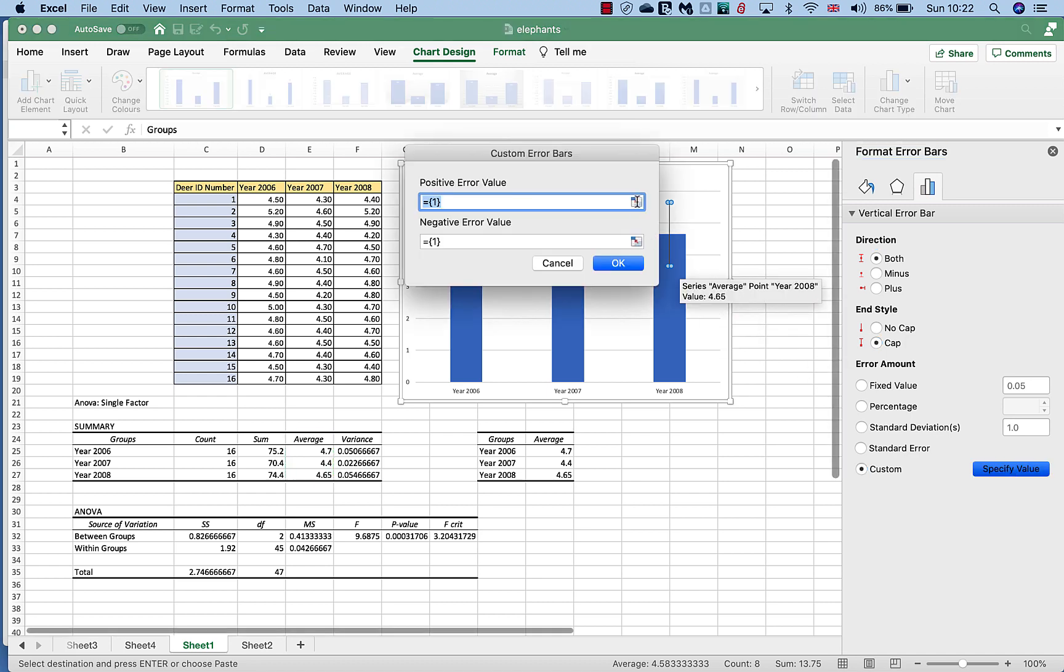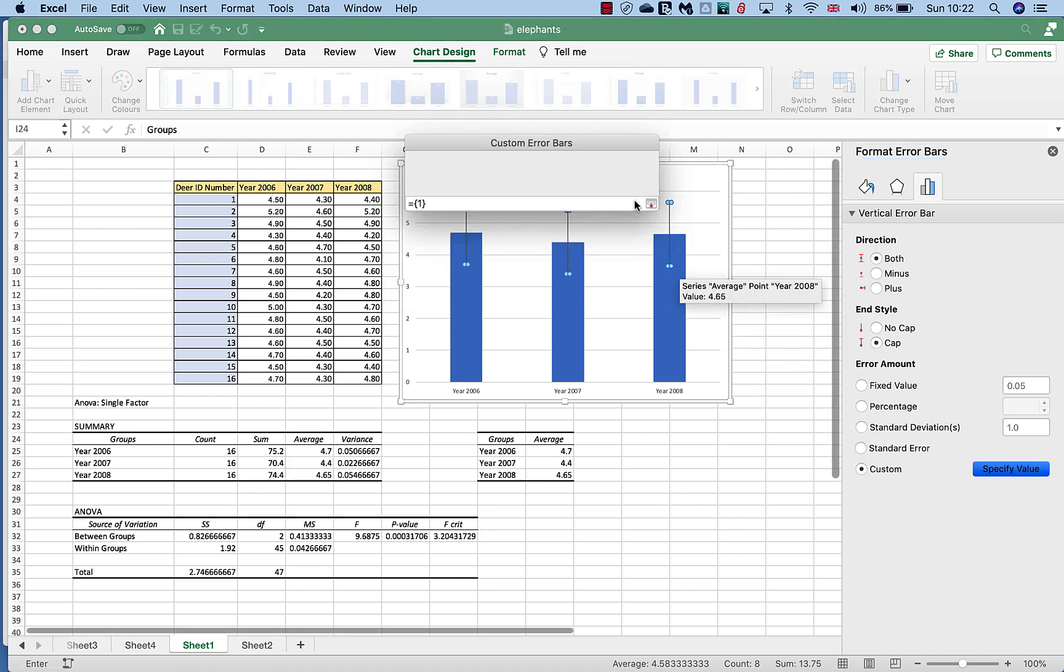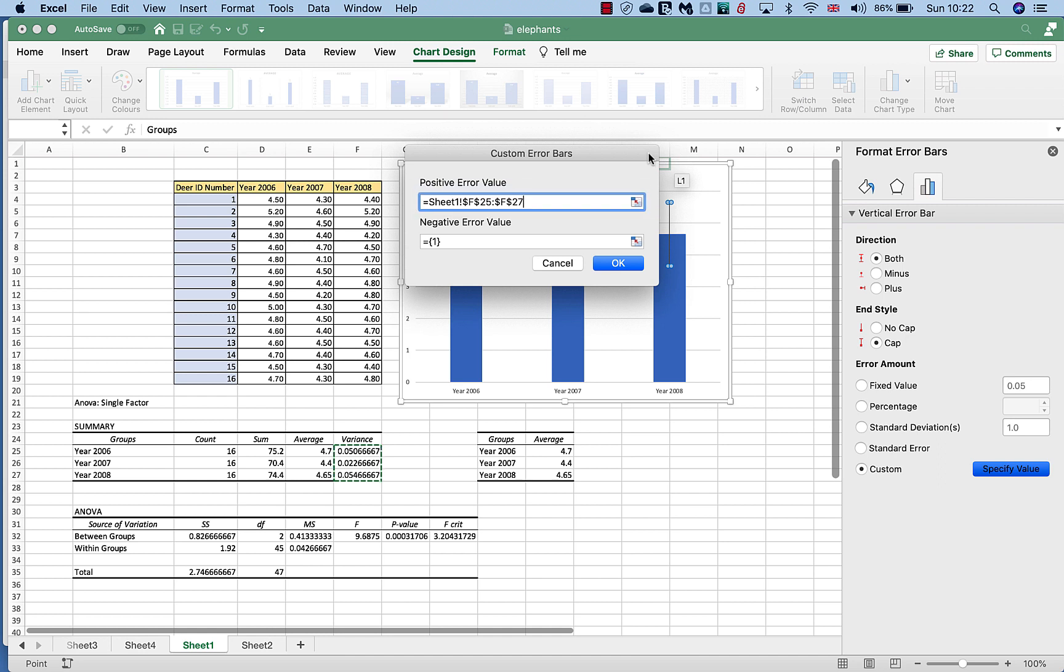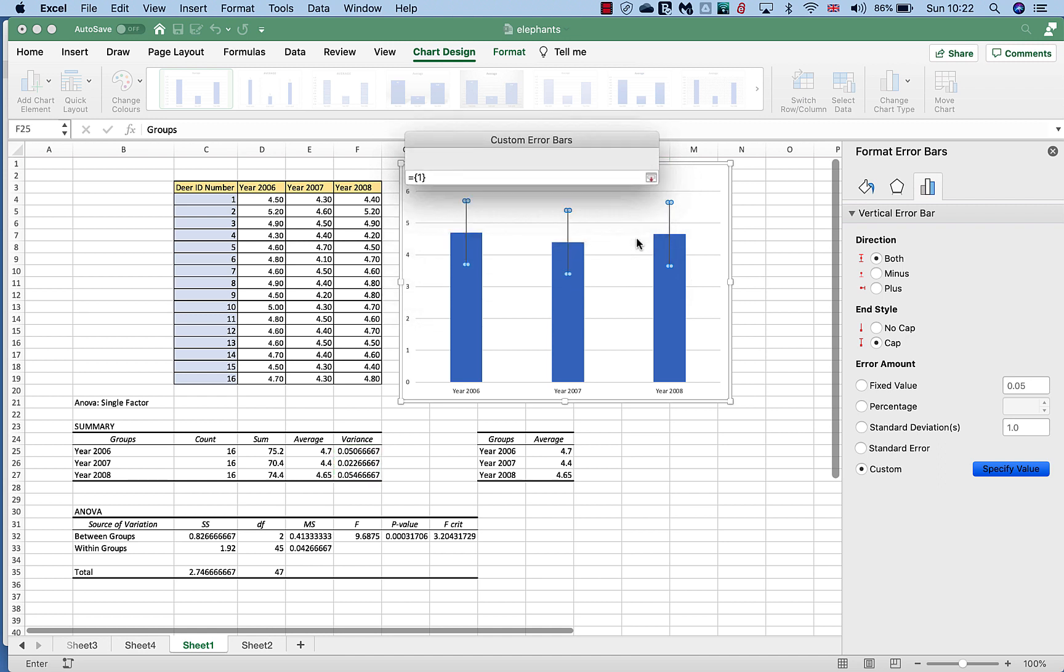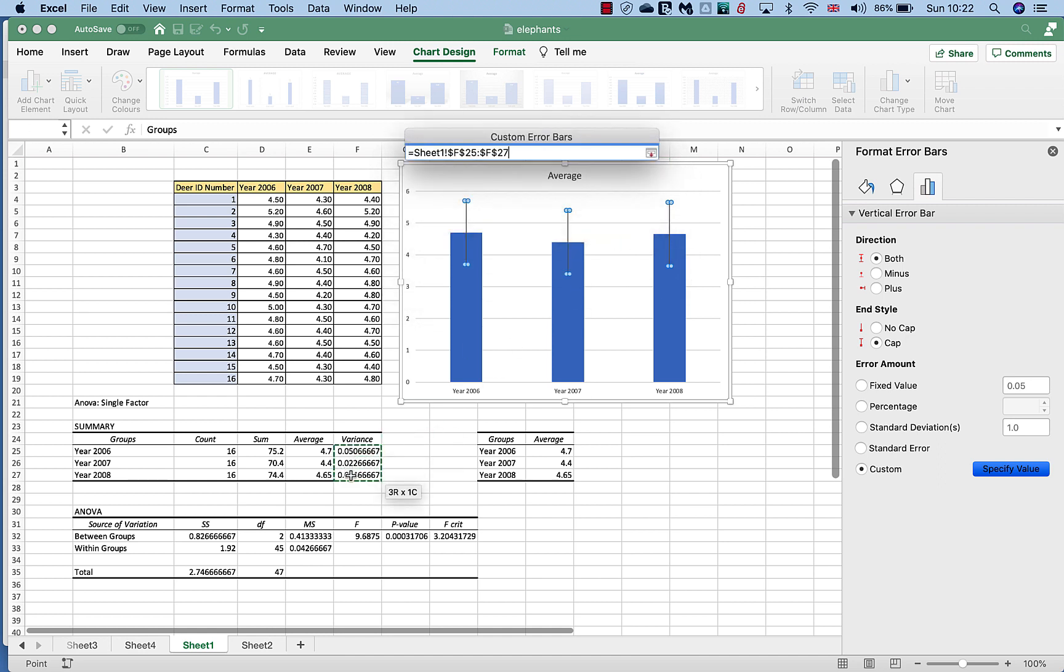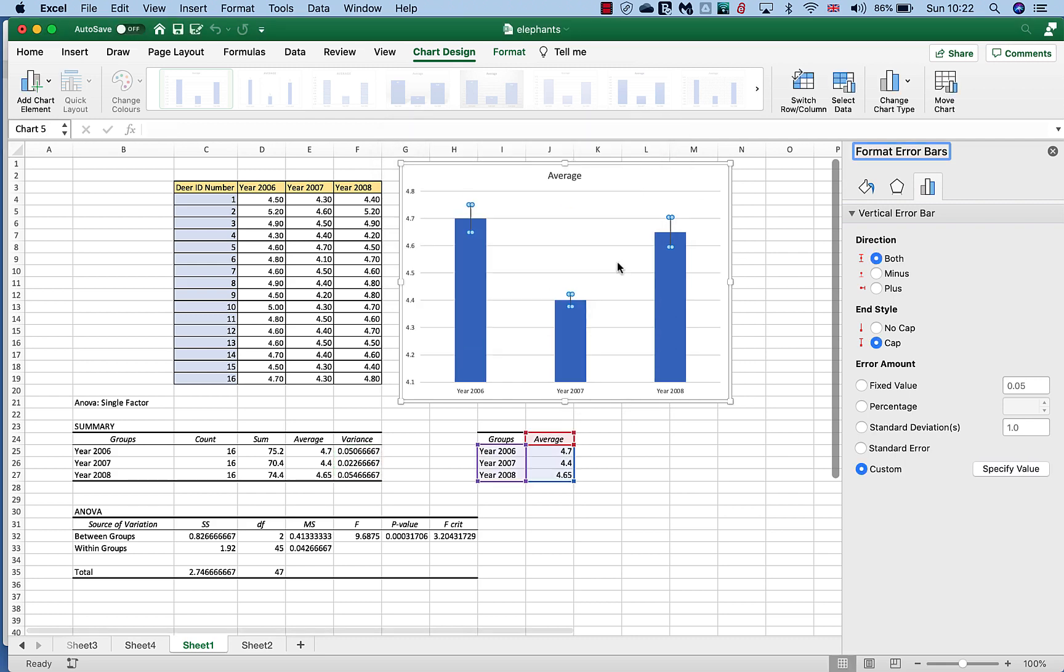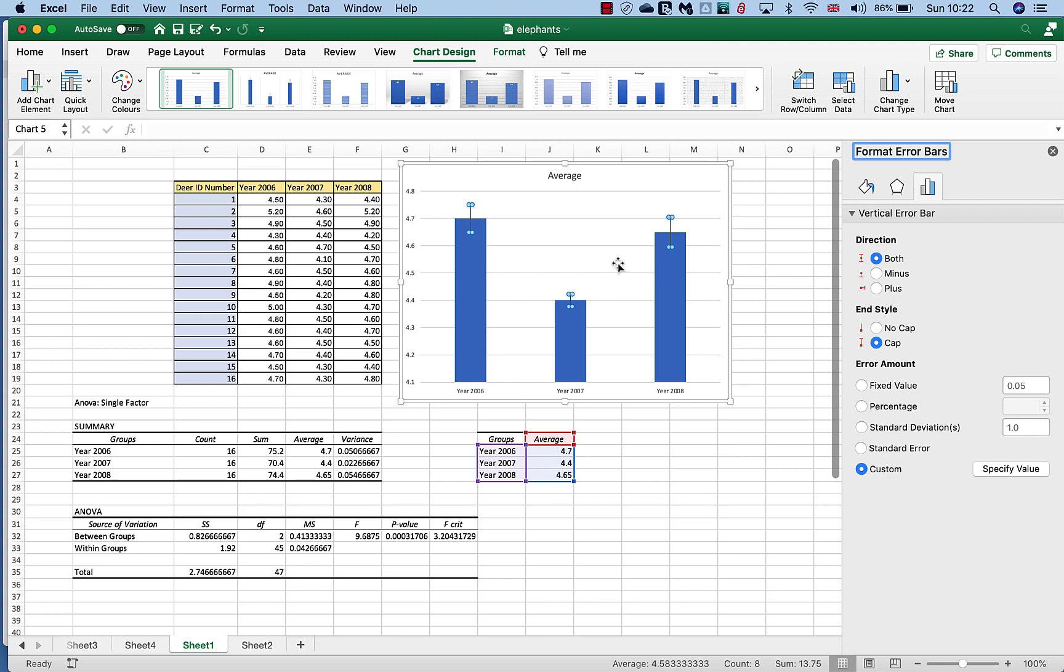And so what we're going to use is variance. What we want to do is from our other table is actually highlight the variance. And that's our positive variance and this is our negative variance, so this is plus and minus the variance of those averages. And we just click OK.